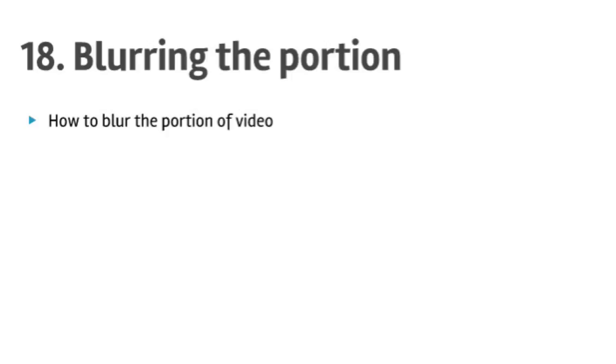Hi friends, welcome to lecture number 18 on blurring portions of video in PowerDirector. In this lecture, we'll see how to add the blurring effect to a specific portion or the entire video.